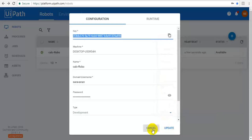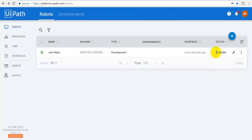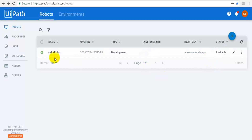Close this. Now this status is available. This is the process — we have to deploy the process. Process means our calculator process. We have to deploy the process with the orchestrator.